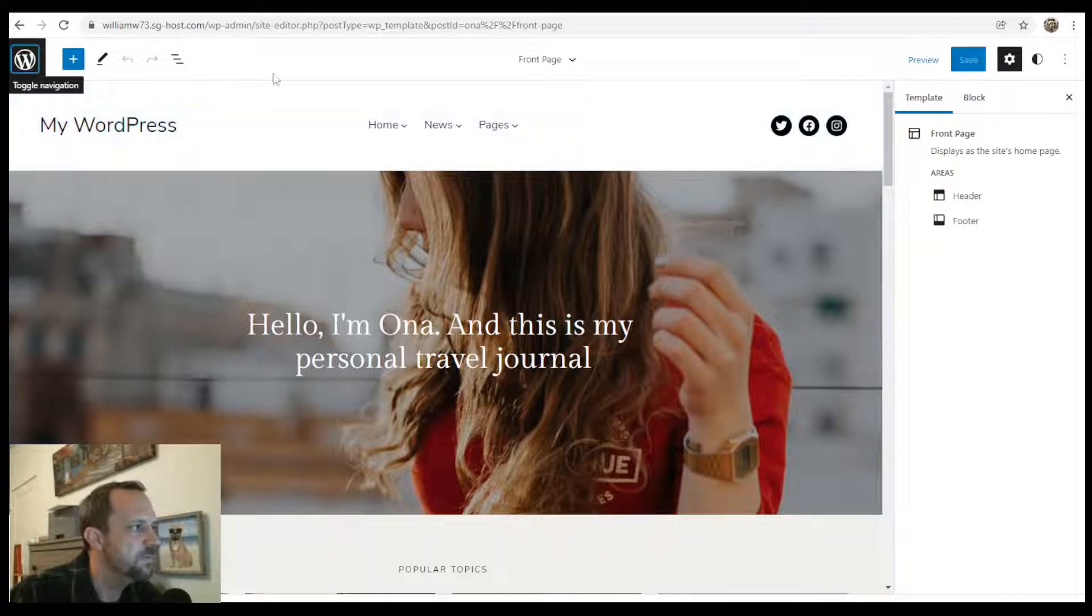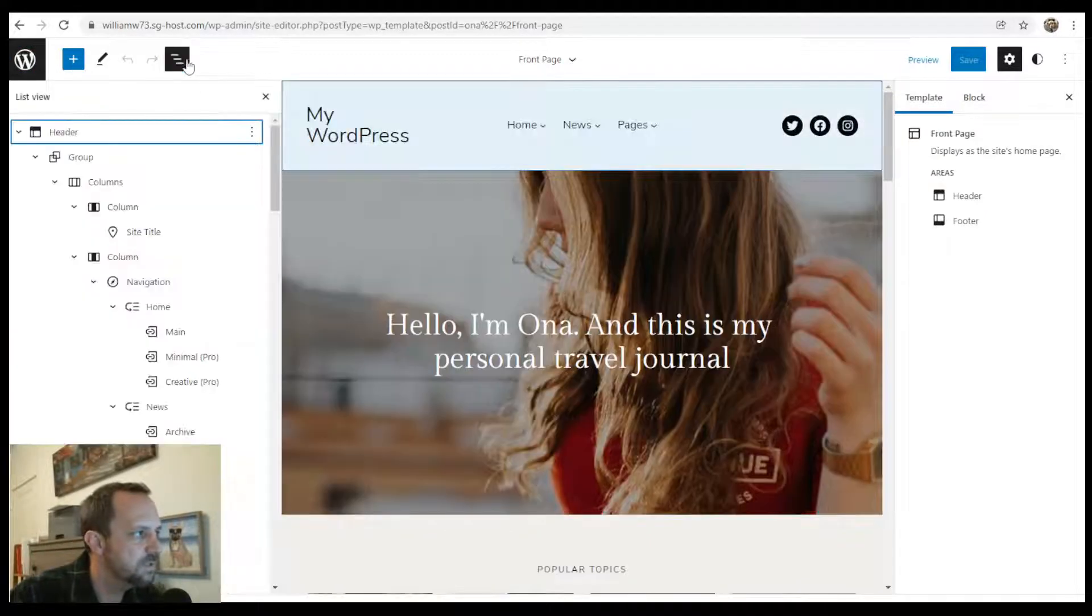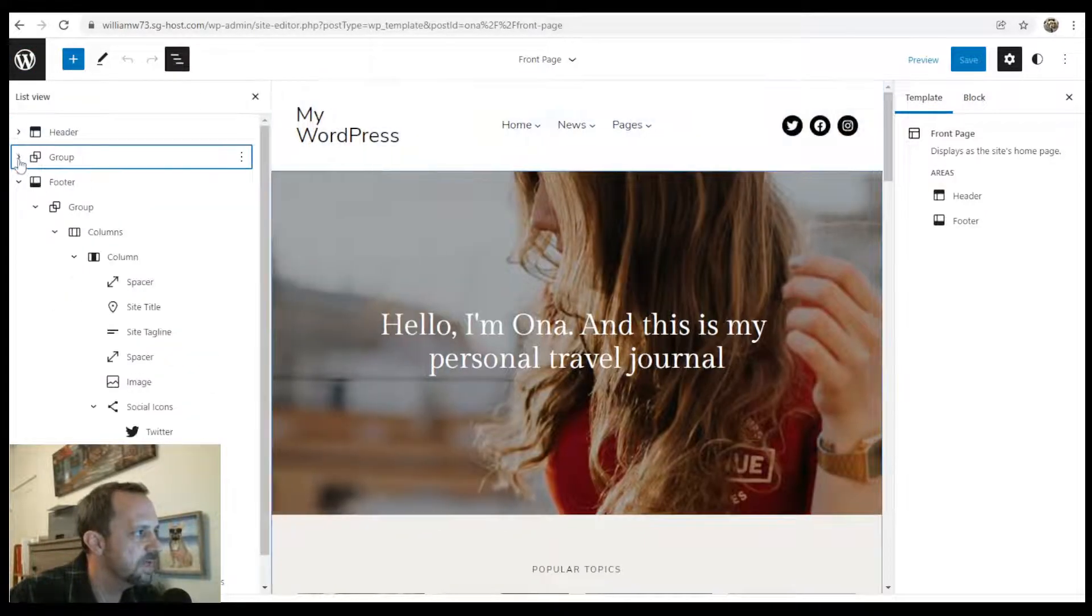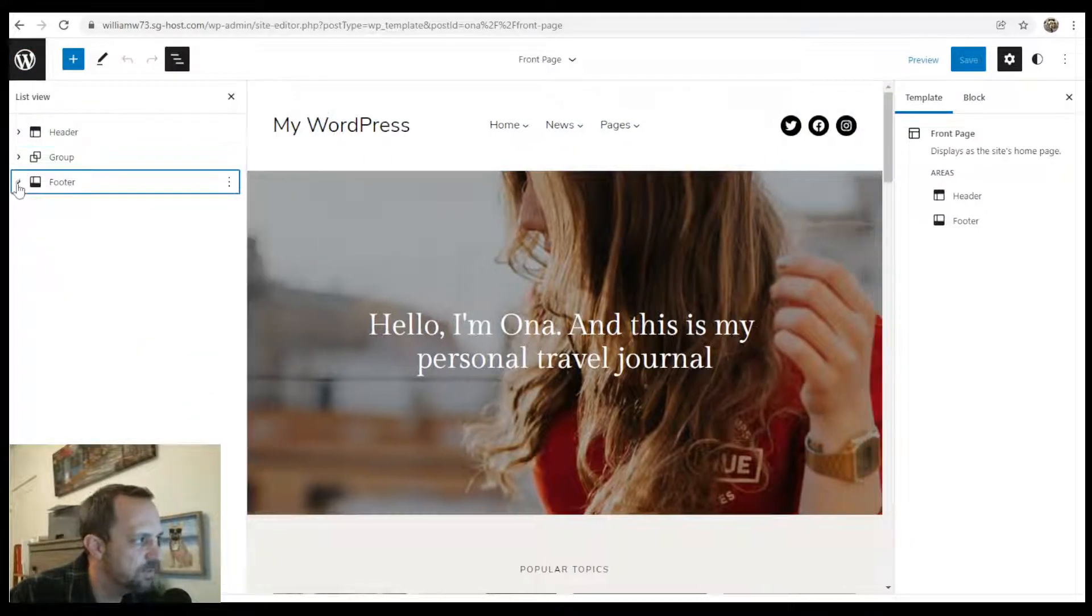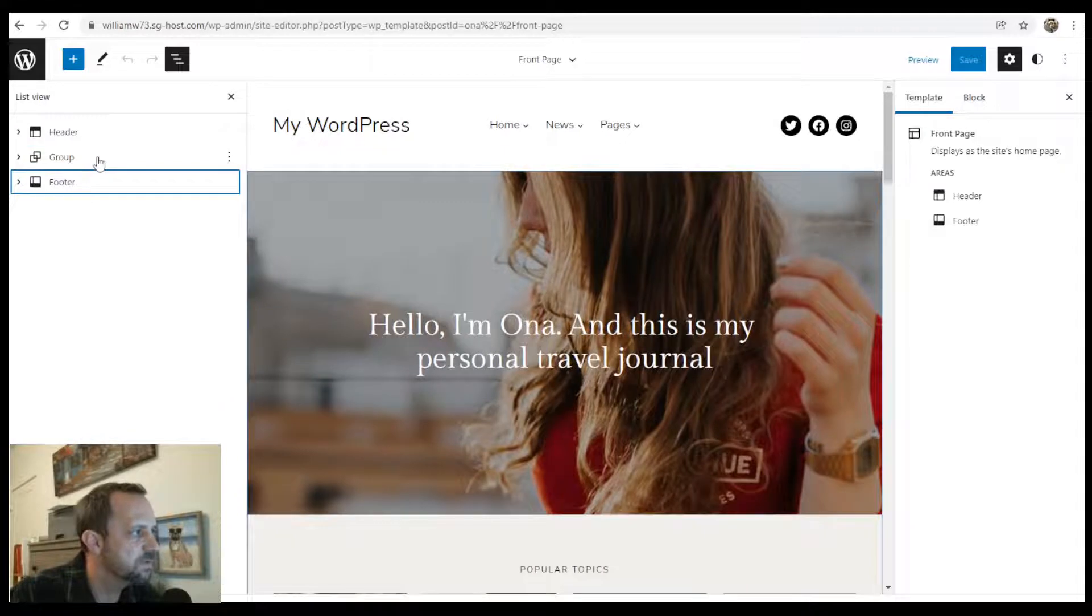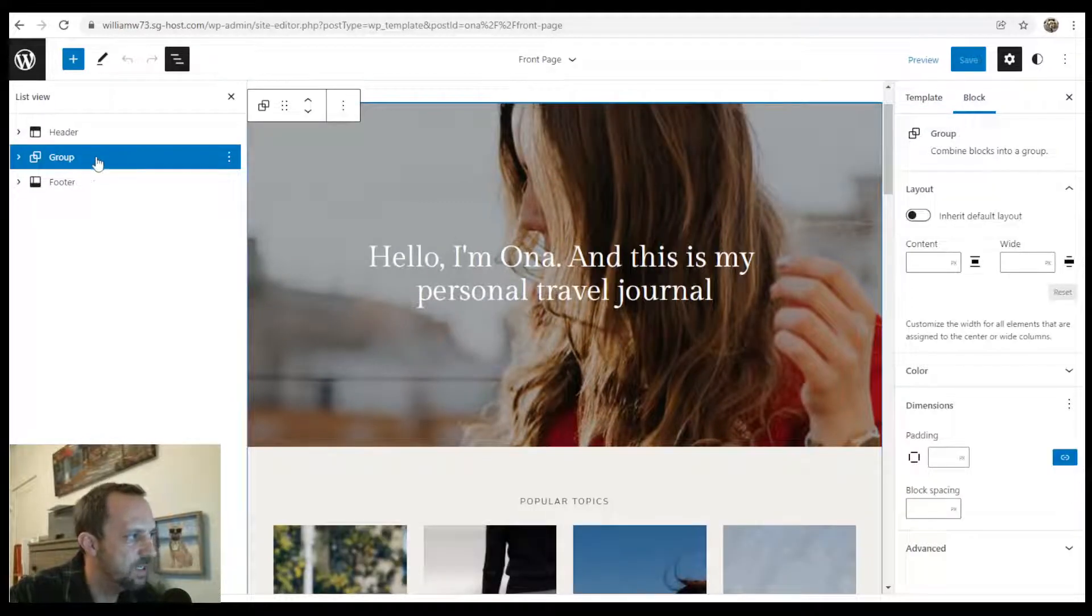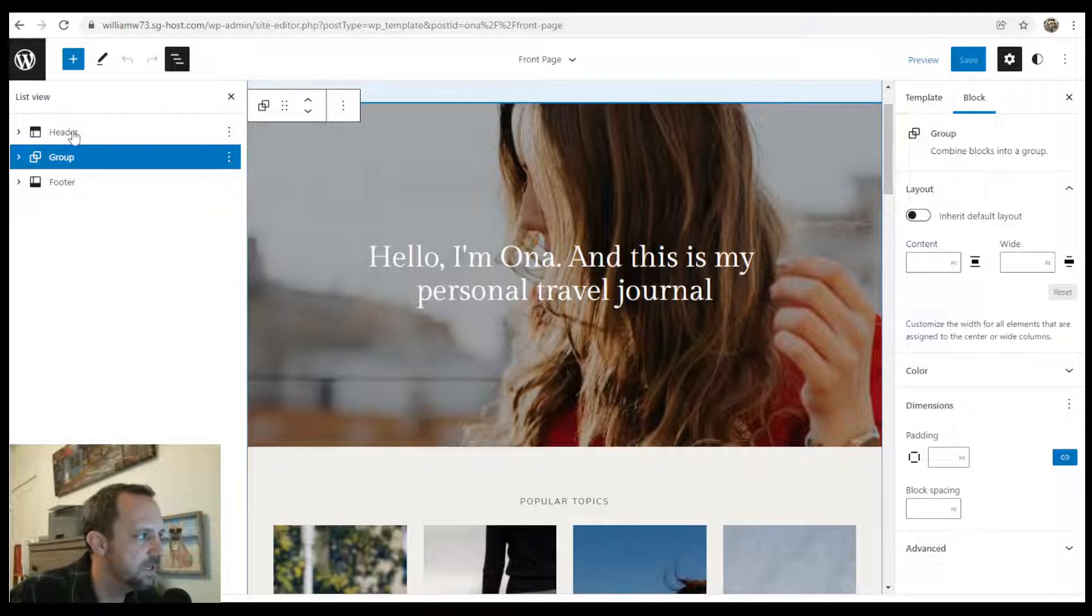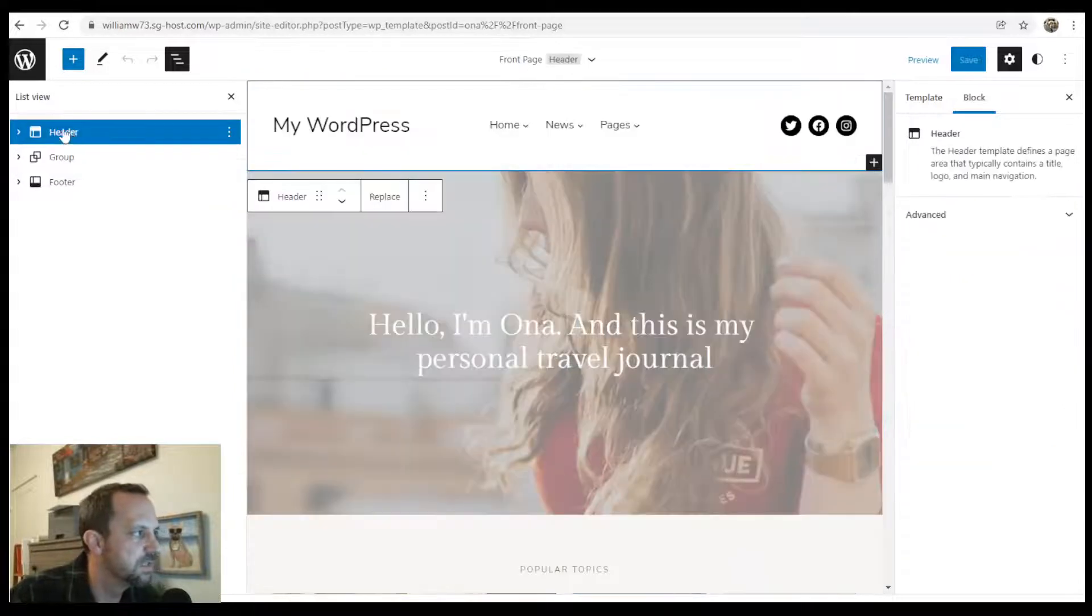So from here, if we look at the list view, you see we have Header, Group, and Footer. So this is where the front page blocks exist, and this is where the header exists.